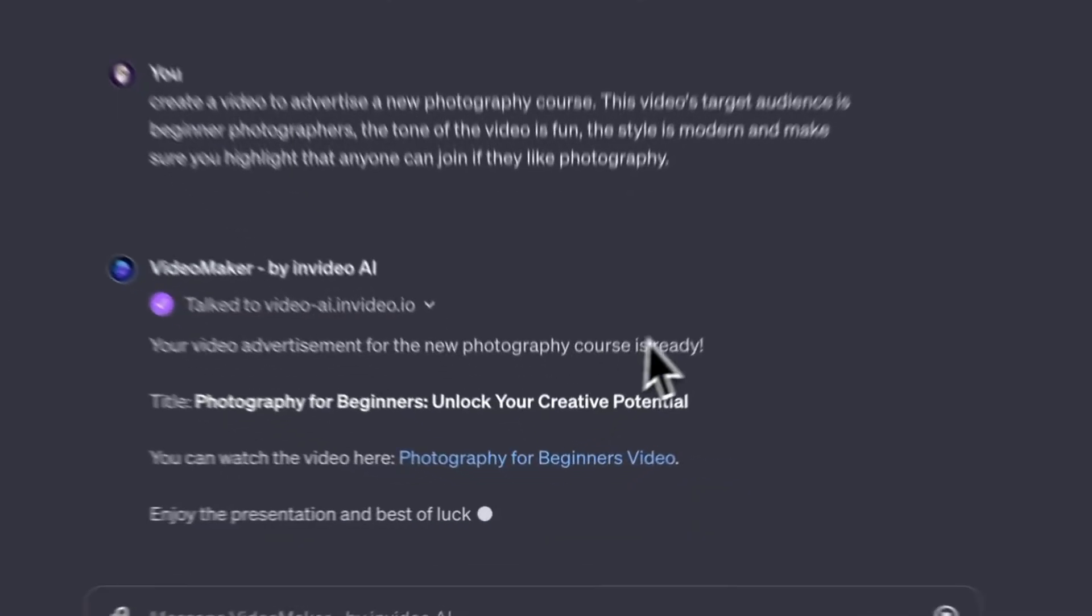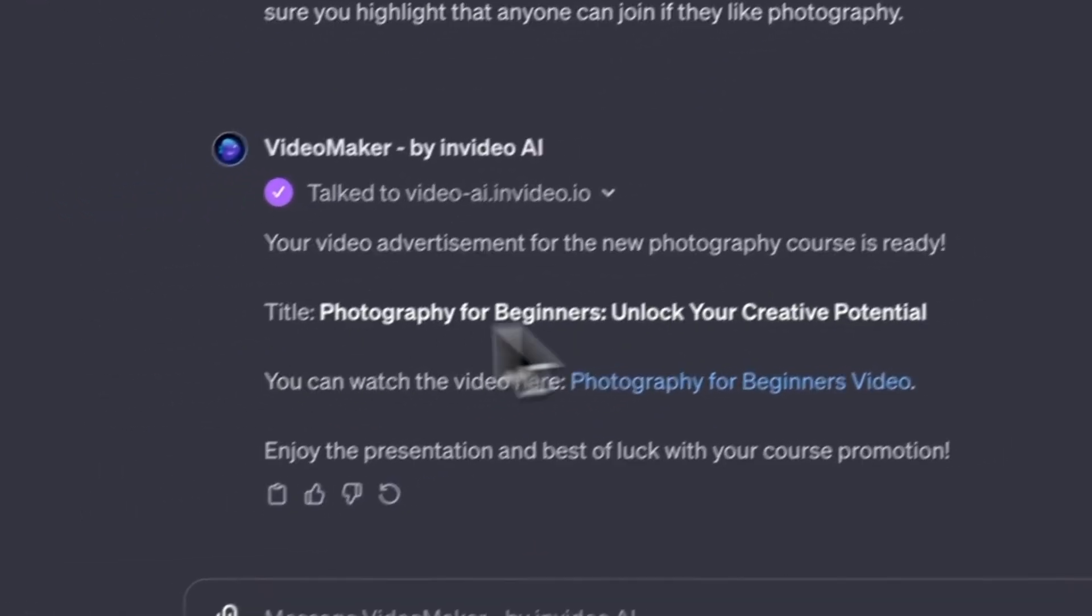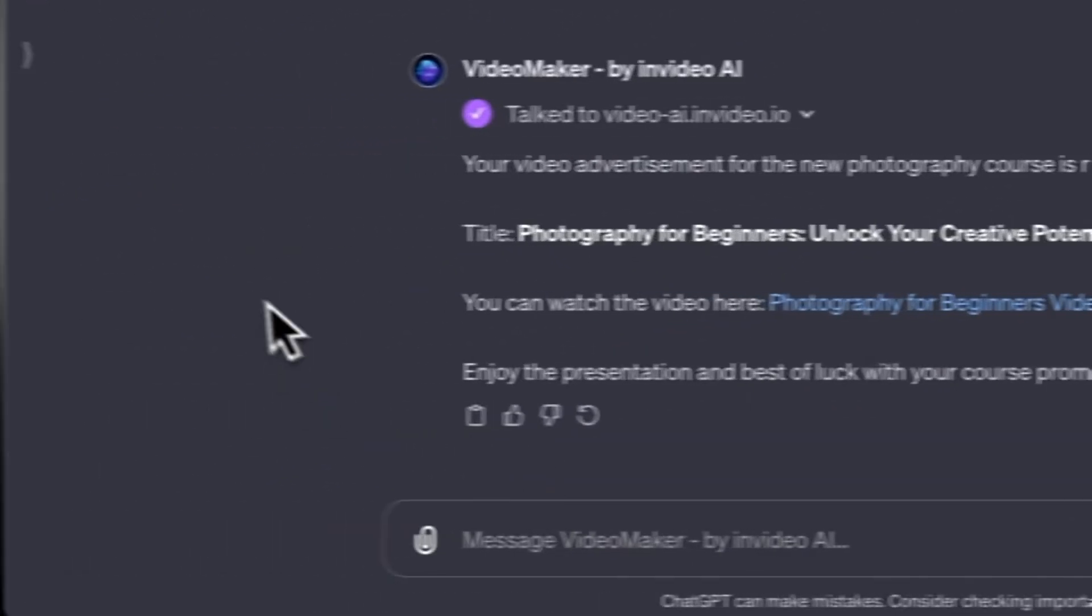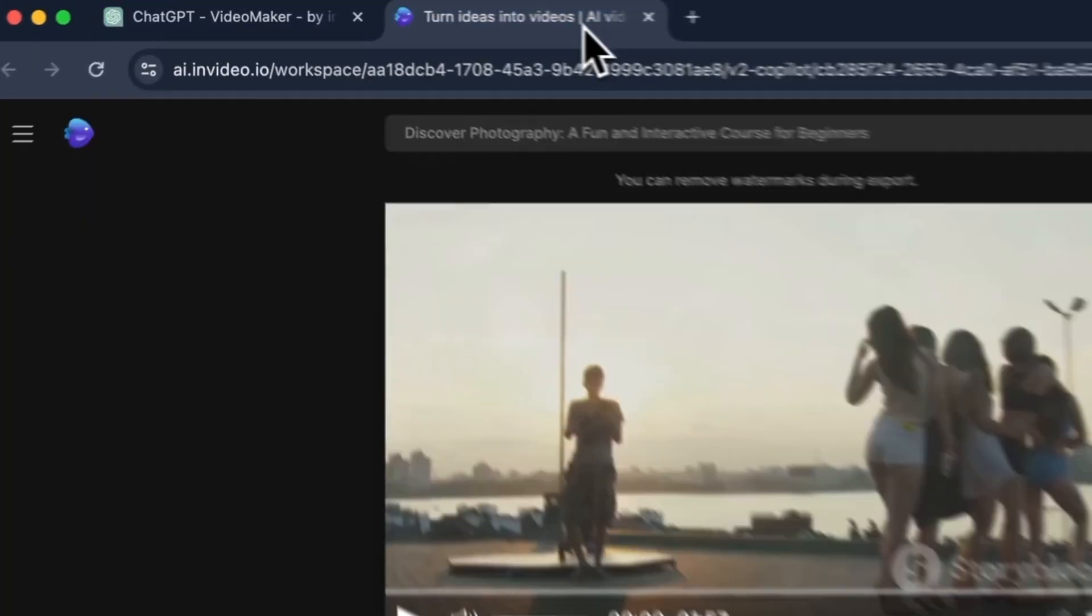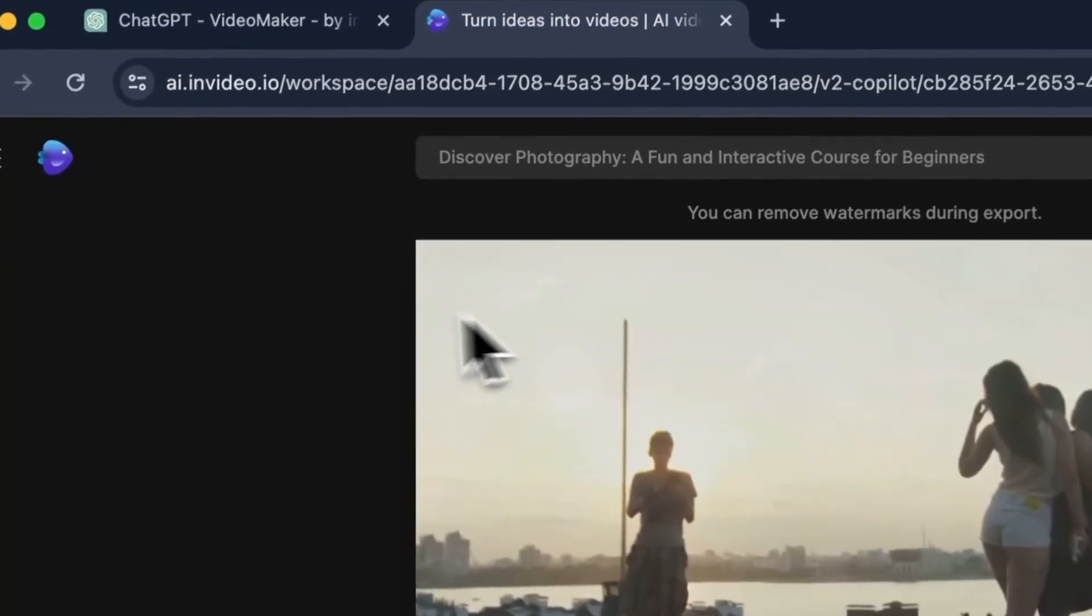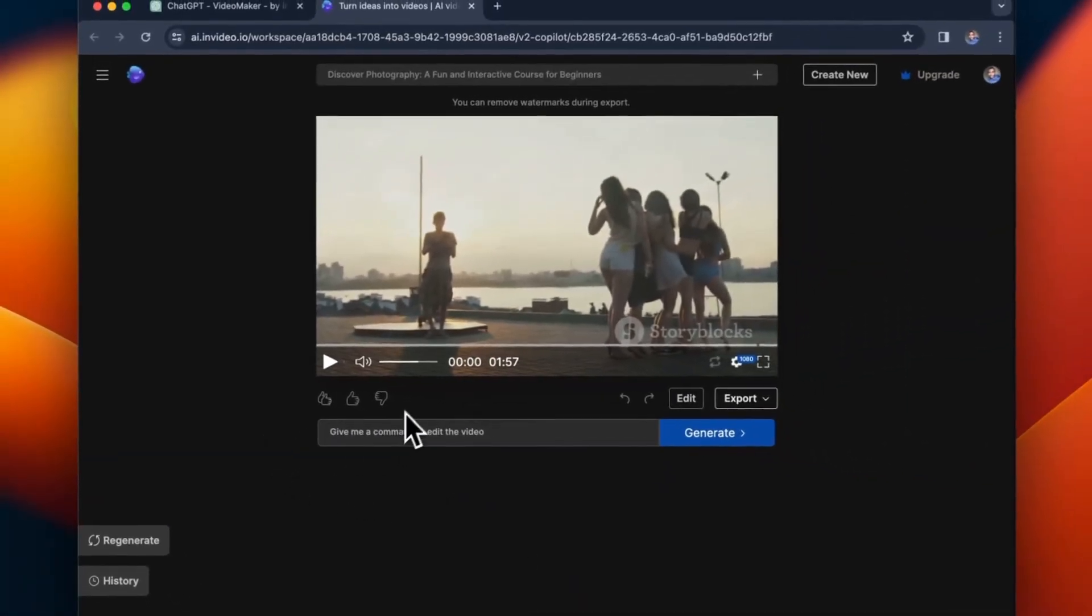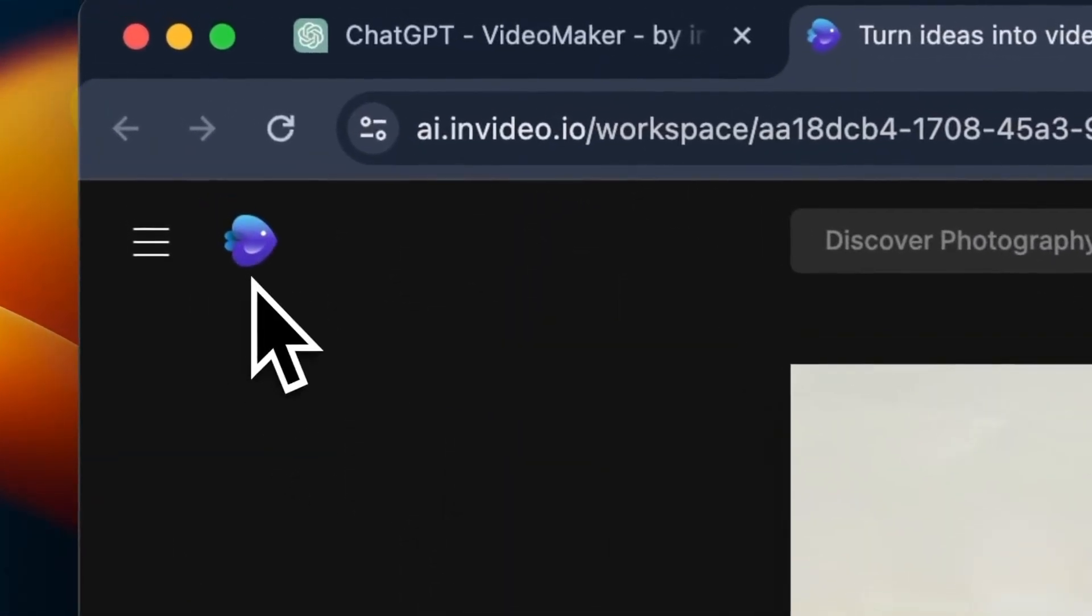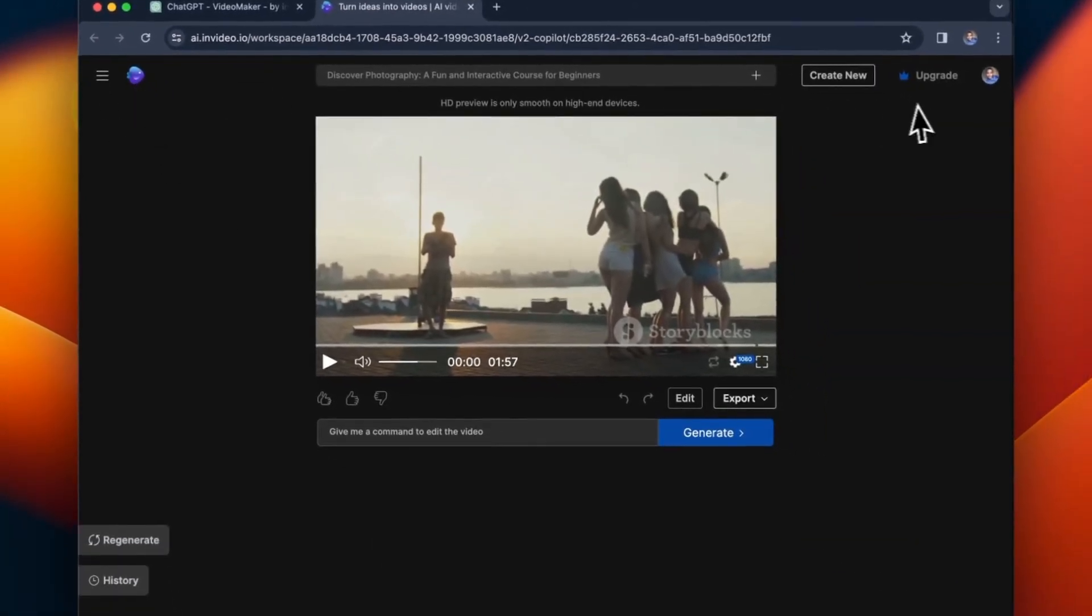Okay so the video for your new photography course is ready. That's exactly what I was looking for so I just clicked the link and now I've gone to InVideo.ai. The video has been generated in the InVideo app and here we can see the actual video that has been created.